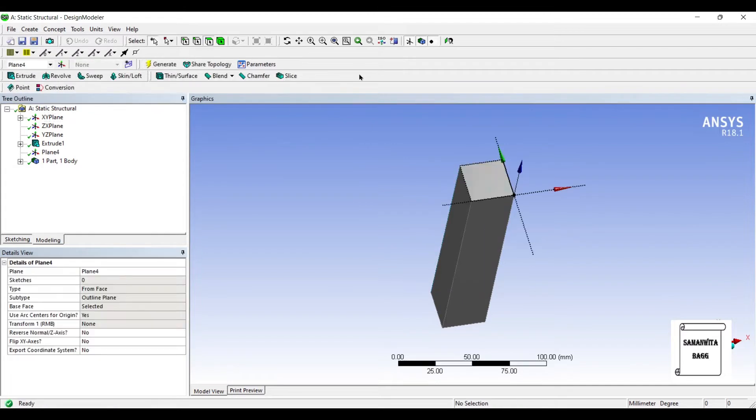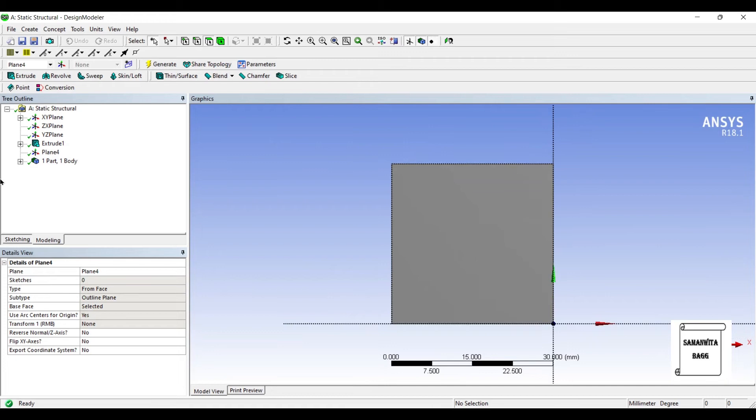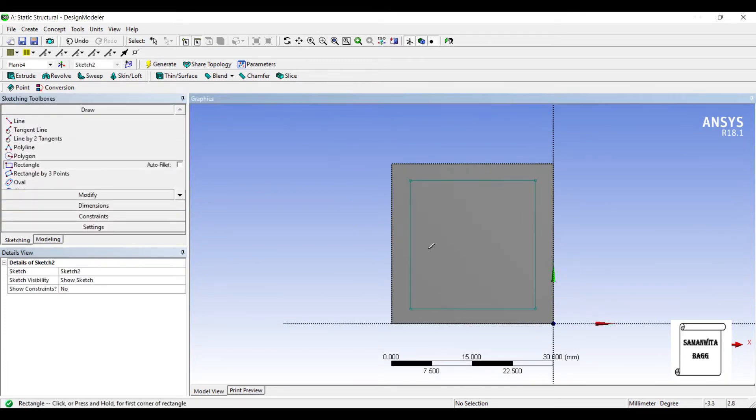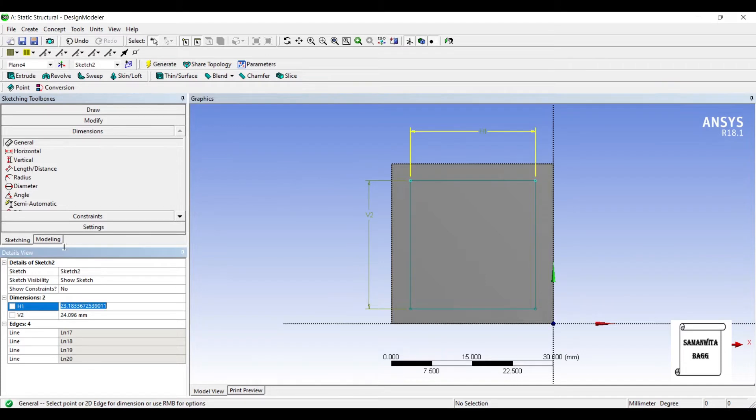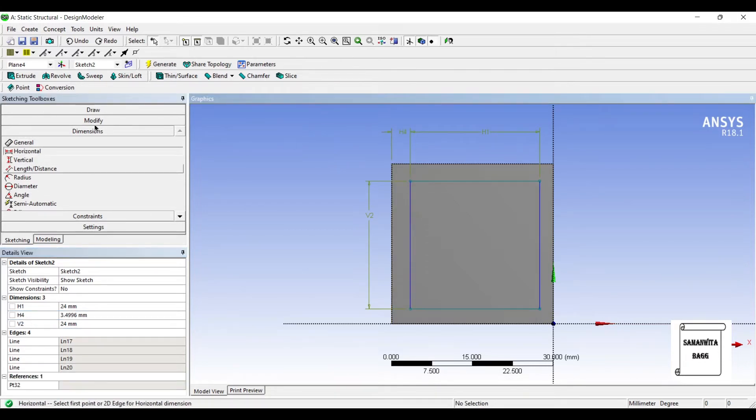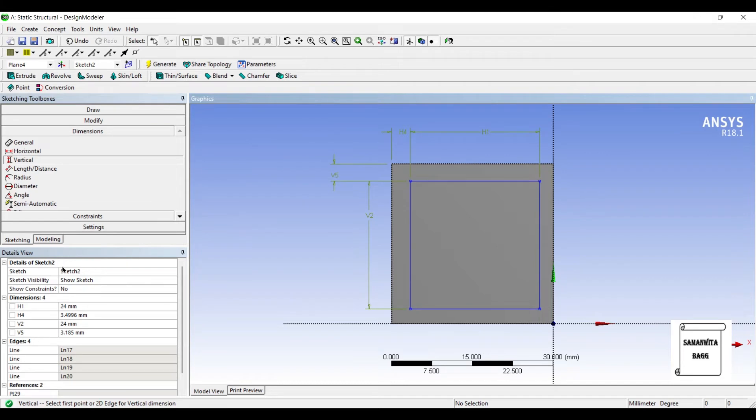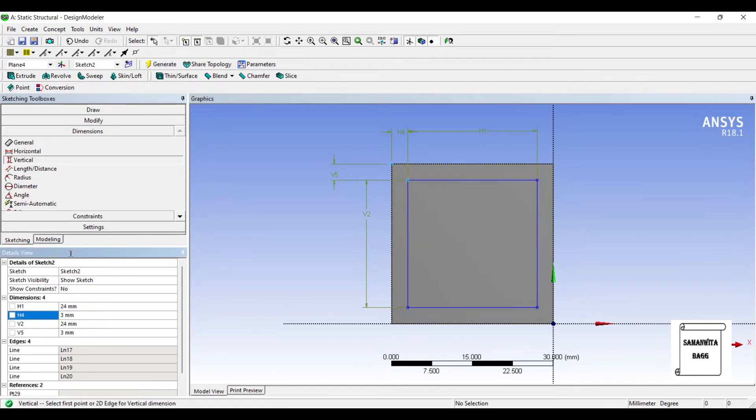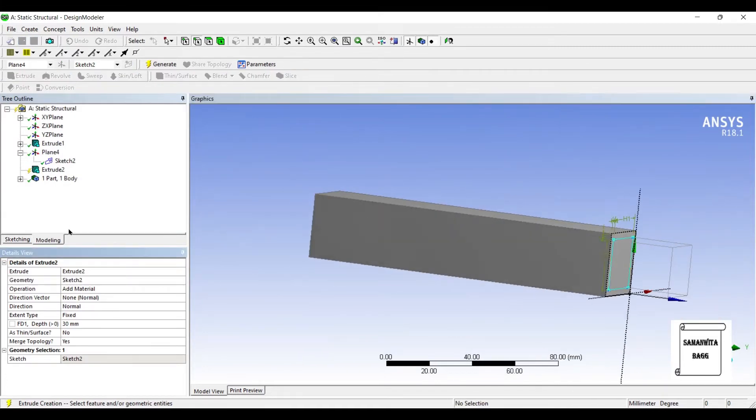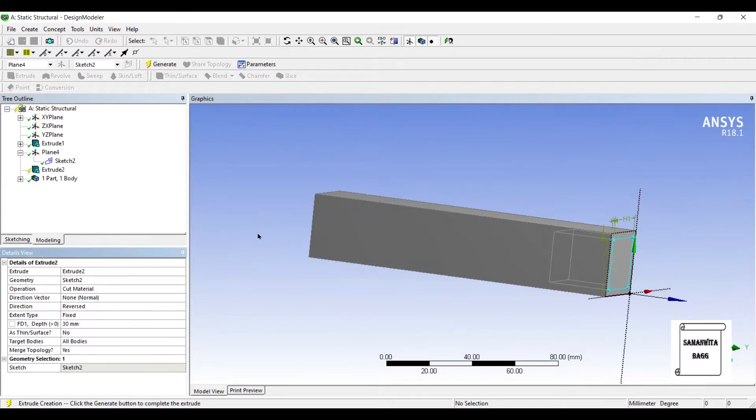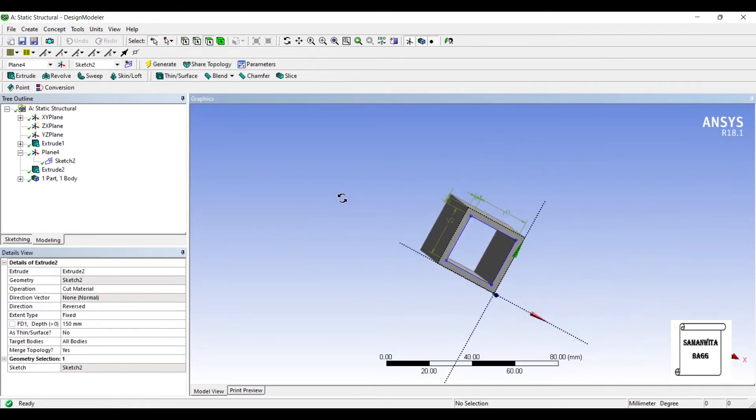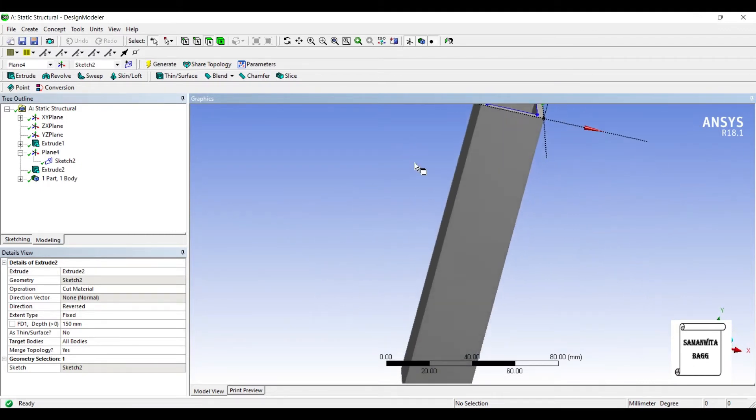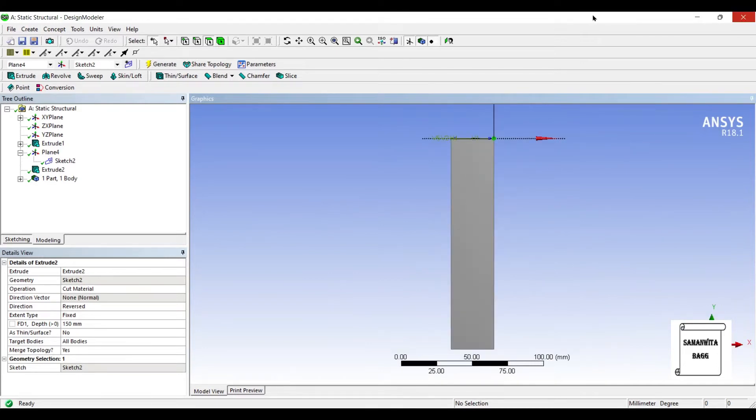I'm creating a new plane here on this face and then I will again draw a rectangle. See this is 24 by 24. I'll get the horizontal dimension and the vertical dimension. Both will be 3 each, so that this will be 3. This rectangle is exactly at the center of the previous one. Then I'll go for Extrude again. Apply. Here the operation is going to be cut material such that I can create a hollow rectangle and the depth is 150. Generate. So you can see here the hollow rectangle has been created. This is a hollow rectangular column. So geometry is done.